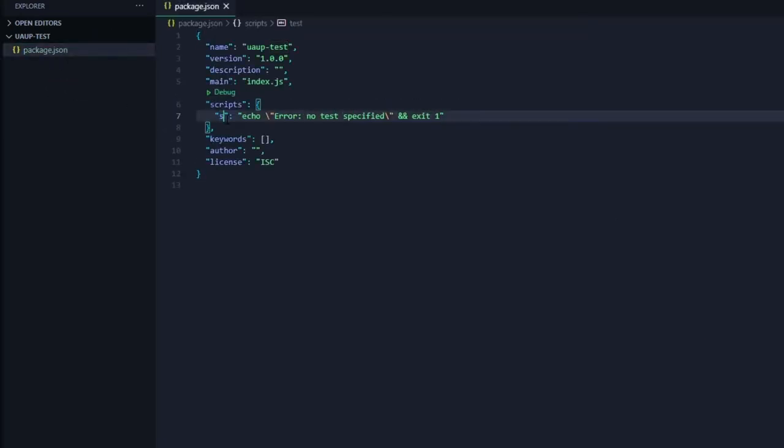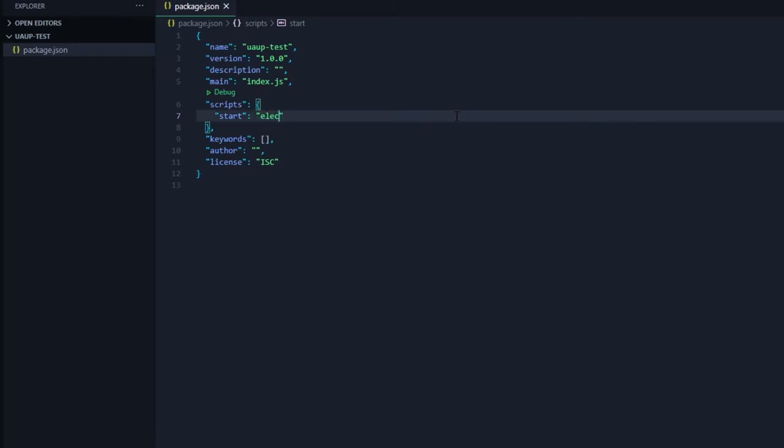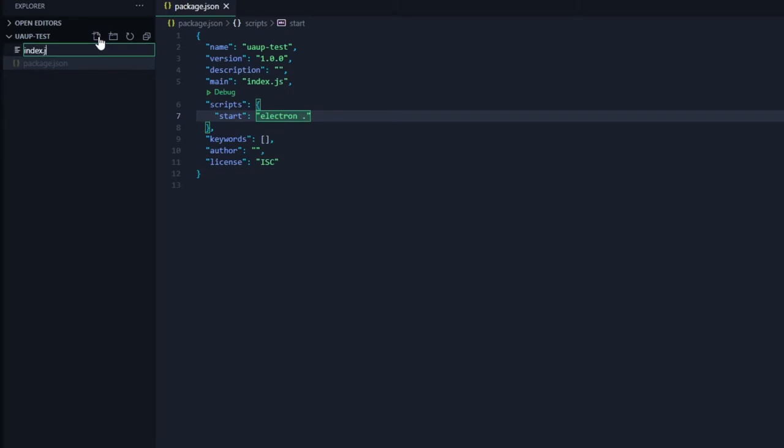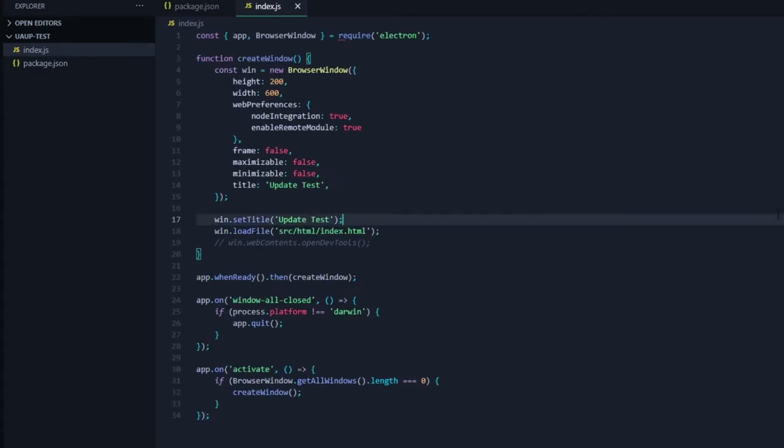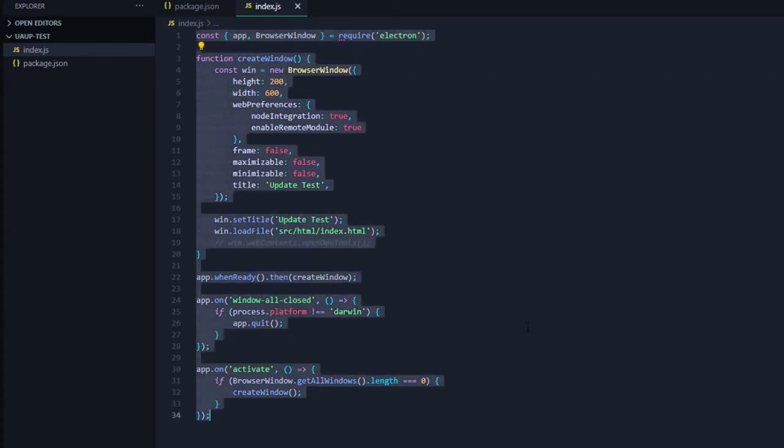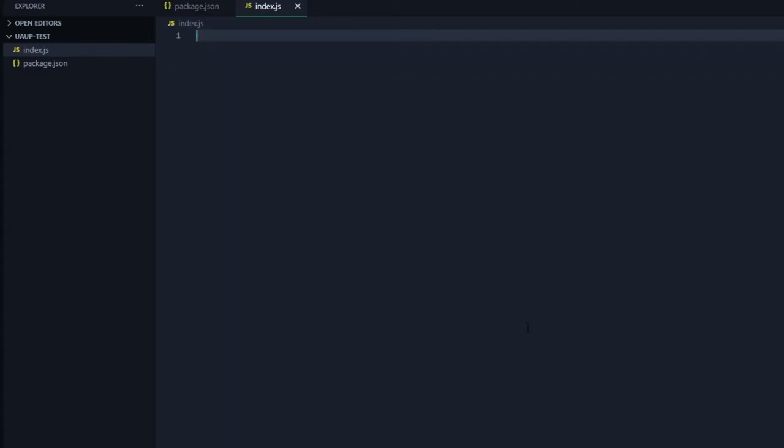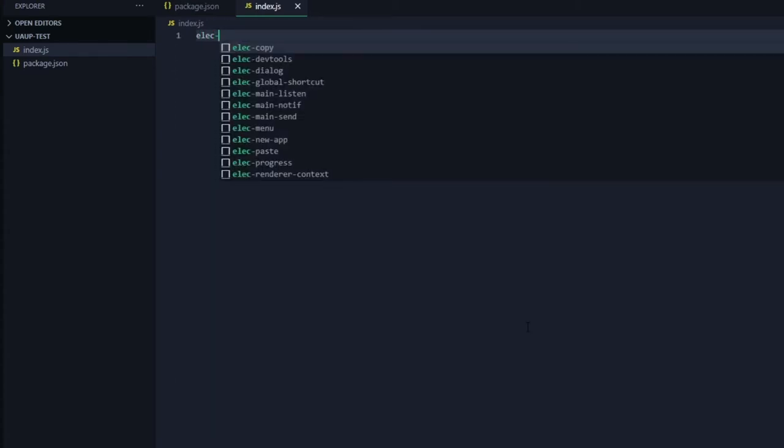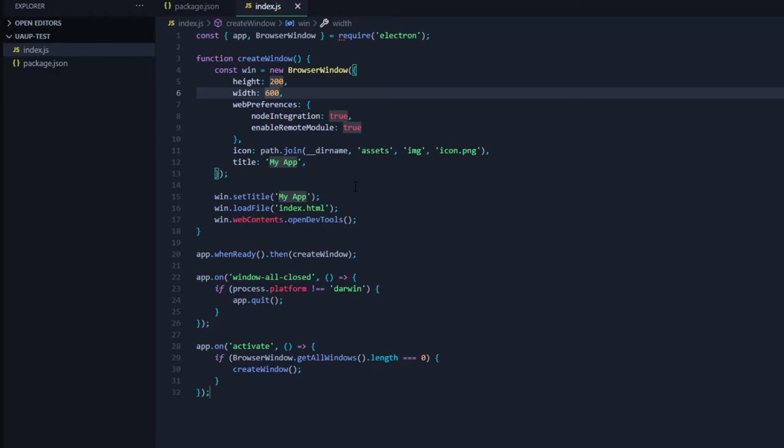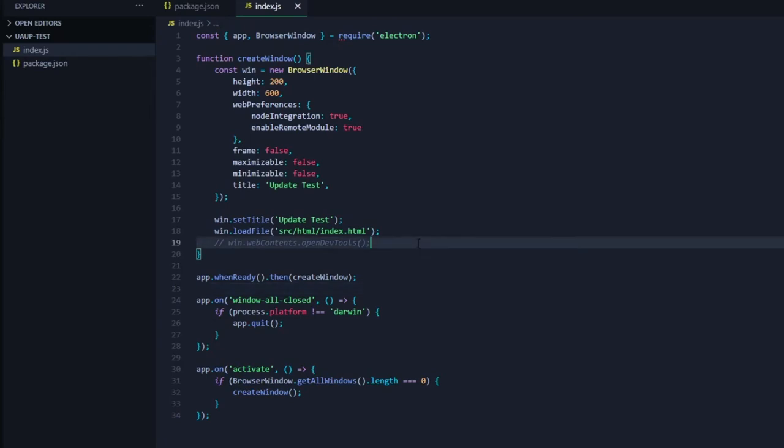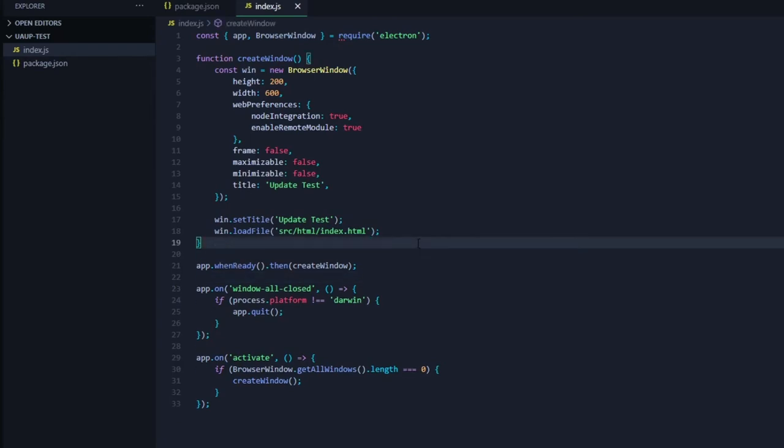Inside our package.json we will create our start script and have it run electron dot. Now we'll create our electron start window with the index.js. Here I'm just copying and pasting a pre-made script. This is not an electron tutorial necessarily, just for UAUP. I'm giving it a height and width of 200 and 600 respectively.